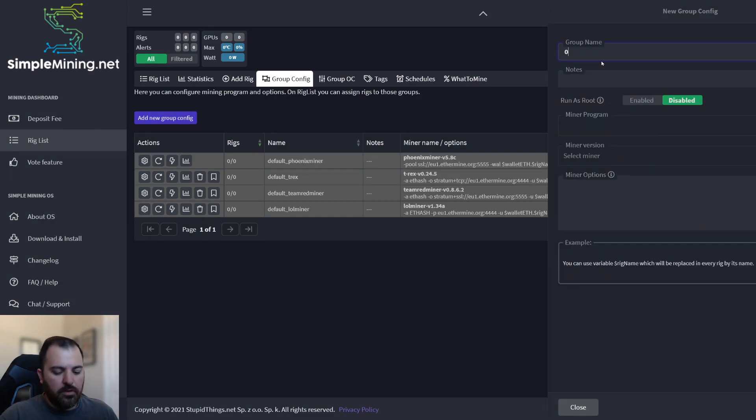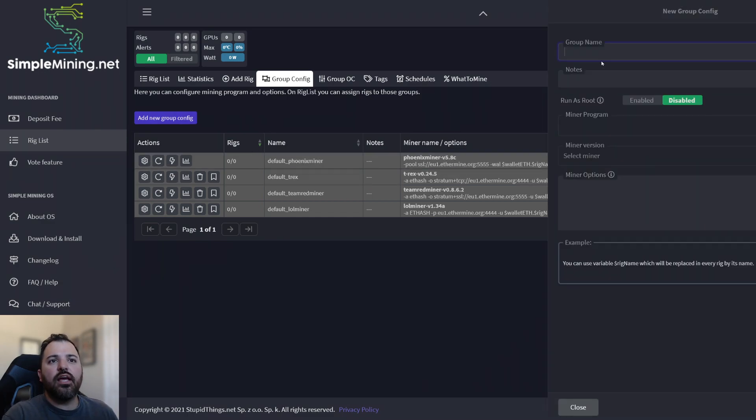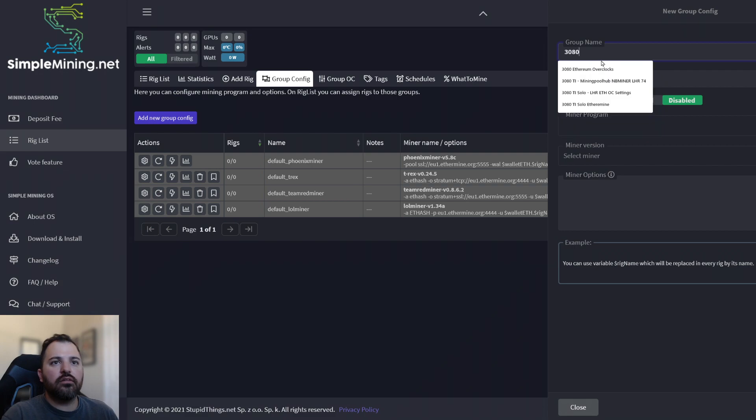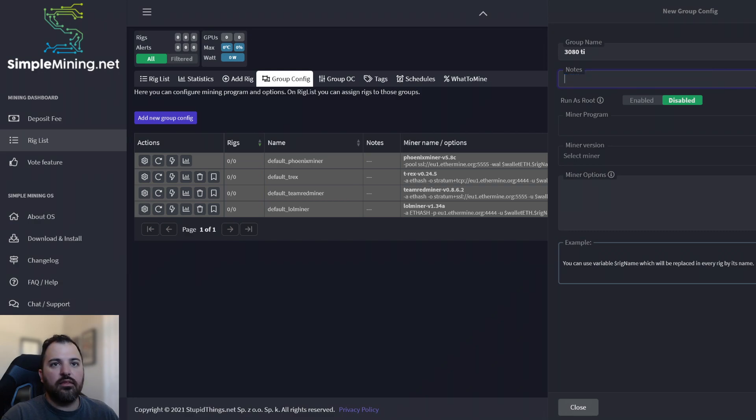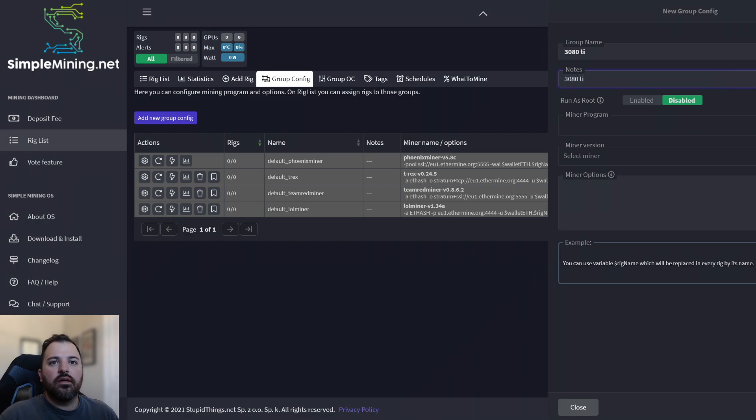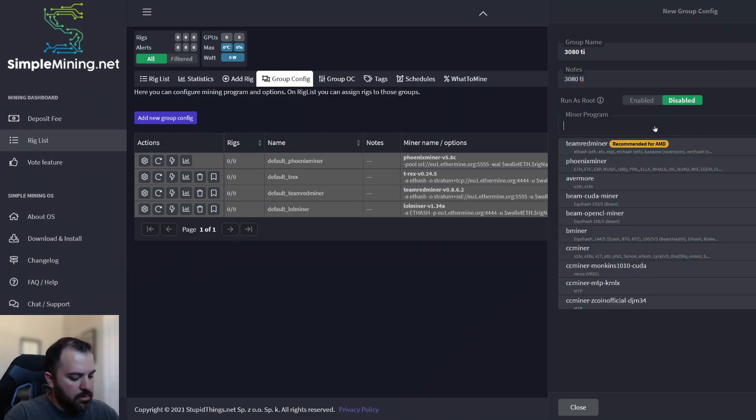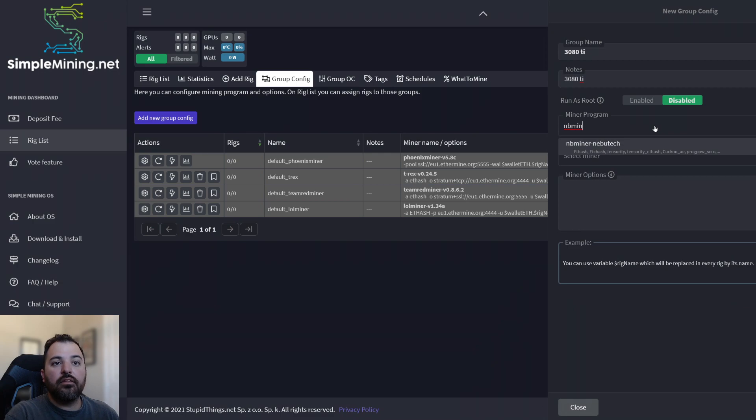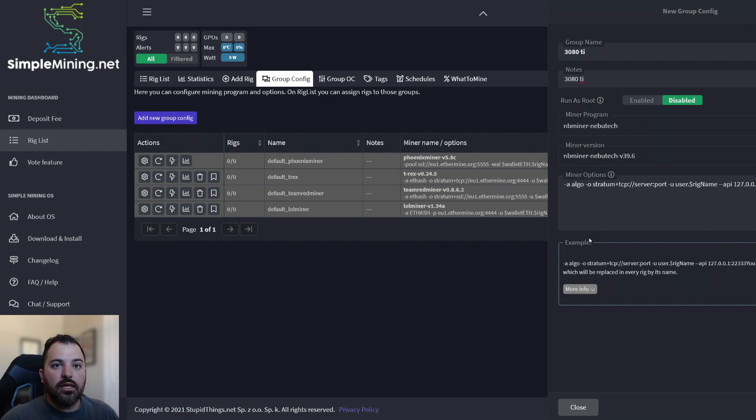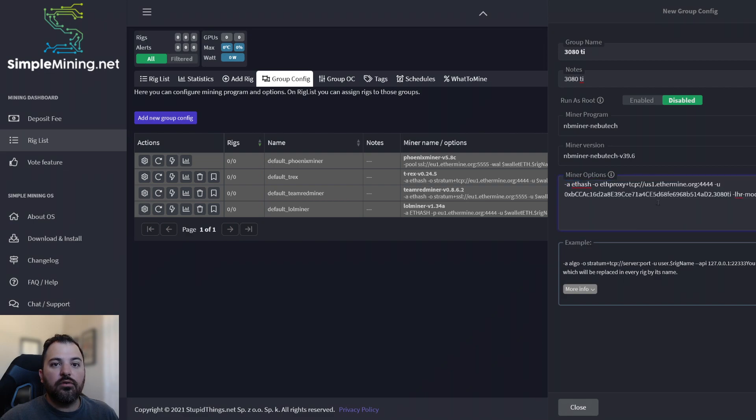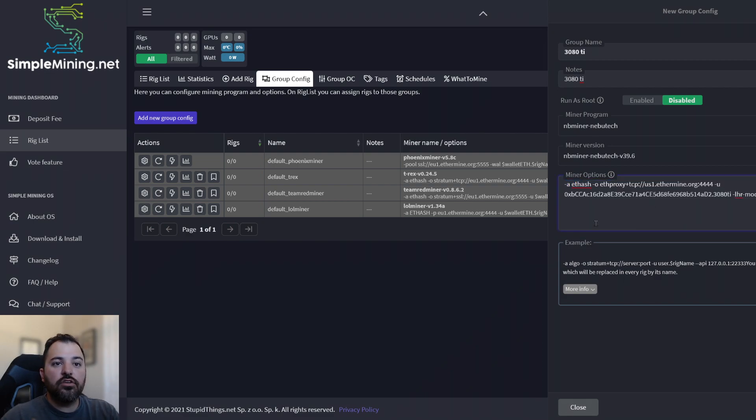I'm going to call it 3080 TI just for the sake of this exercise. Not this 3080 TI, a minor program. I'm going to be using the NB minor. That's the latest and greatest that came out, version 39.6. I'm going to be mining Ethereum on it, on a 3080 TI LHR.